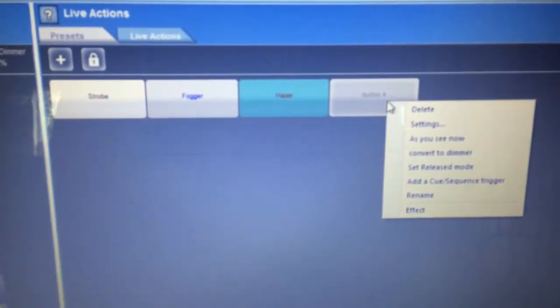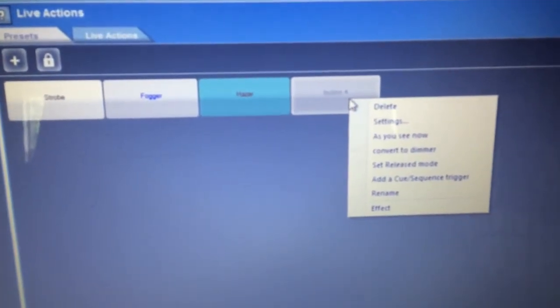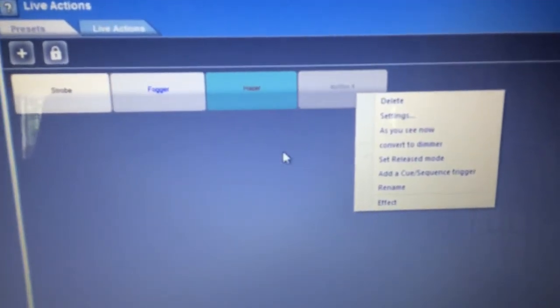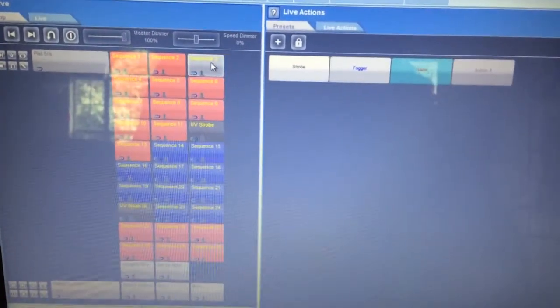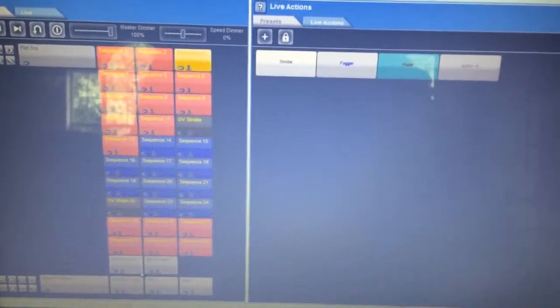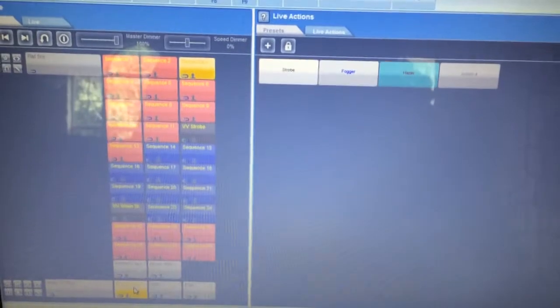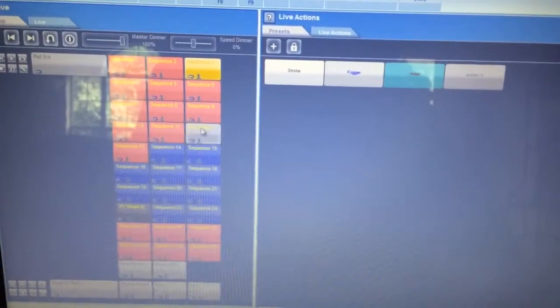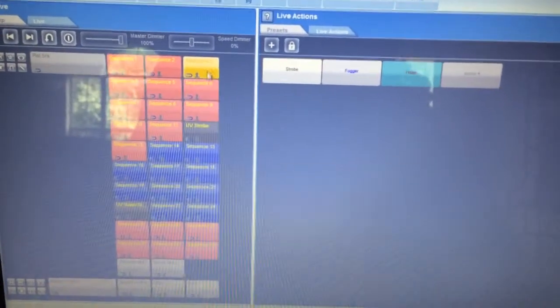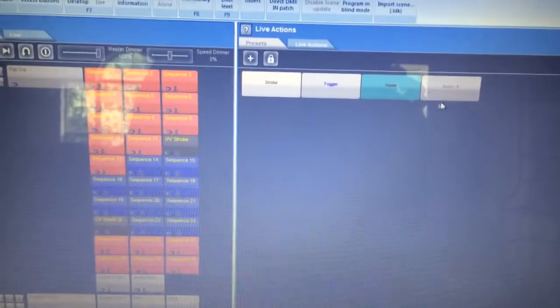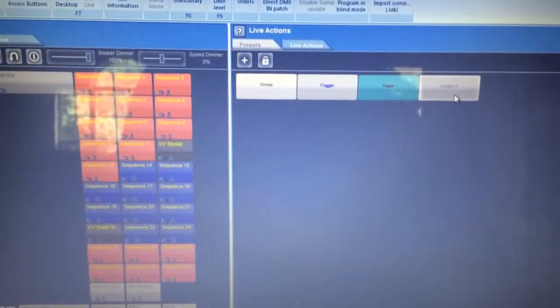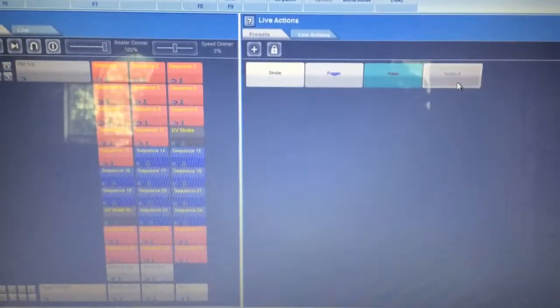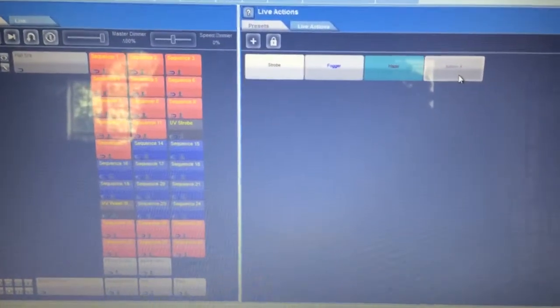And as usual, you can change the color, change the name of this, whatever. But now watch the screen, where I would usually have to go and hit this button, and hit this button just like that, by selecting the live action button that we just created with a scene trigger, it will do both of them at the same time. Check this out.